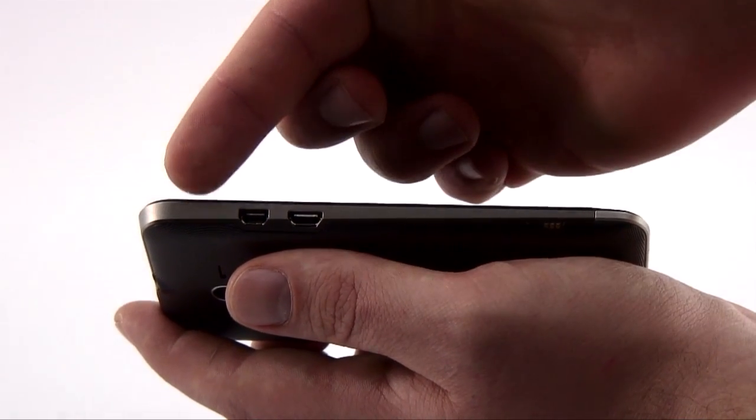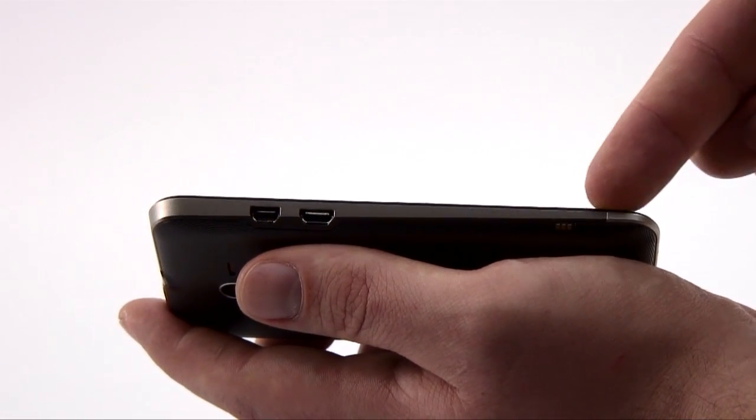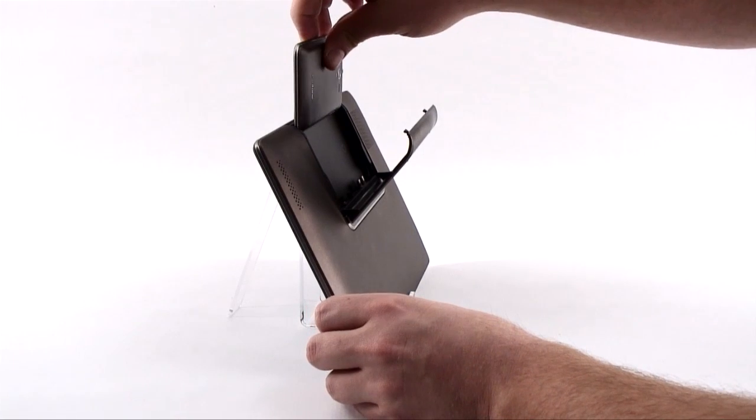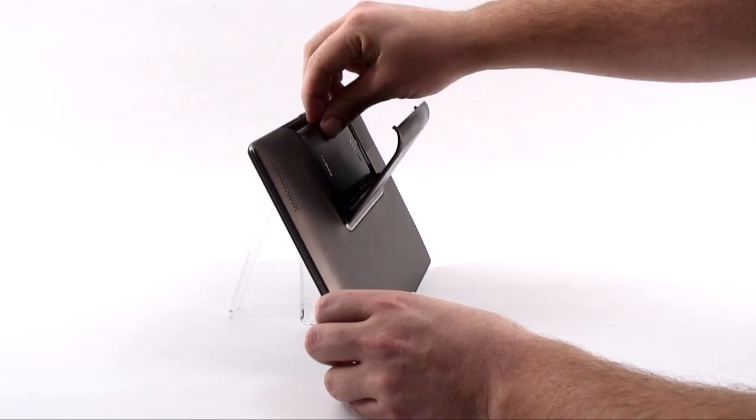Down the left-hand side are some cleverly positioned ports that allow it to slip into the back of the Padphone station and become a tablet.